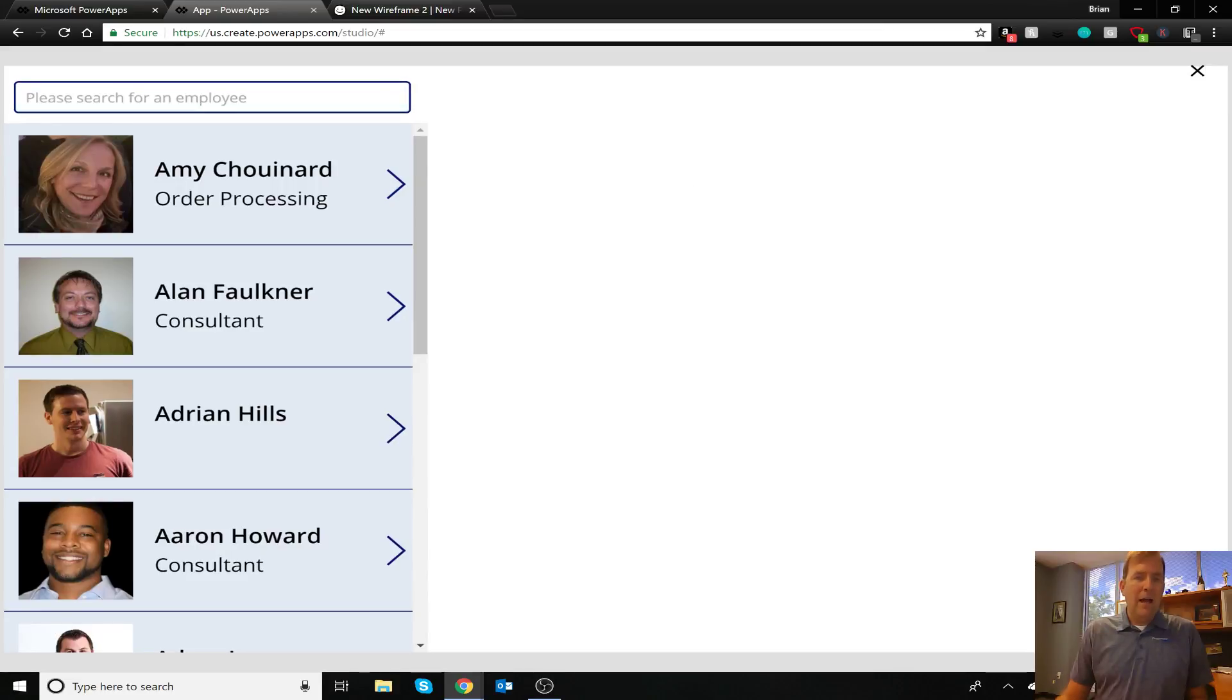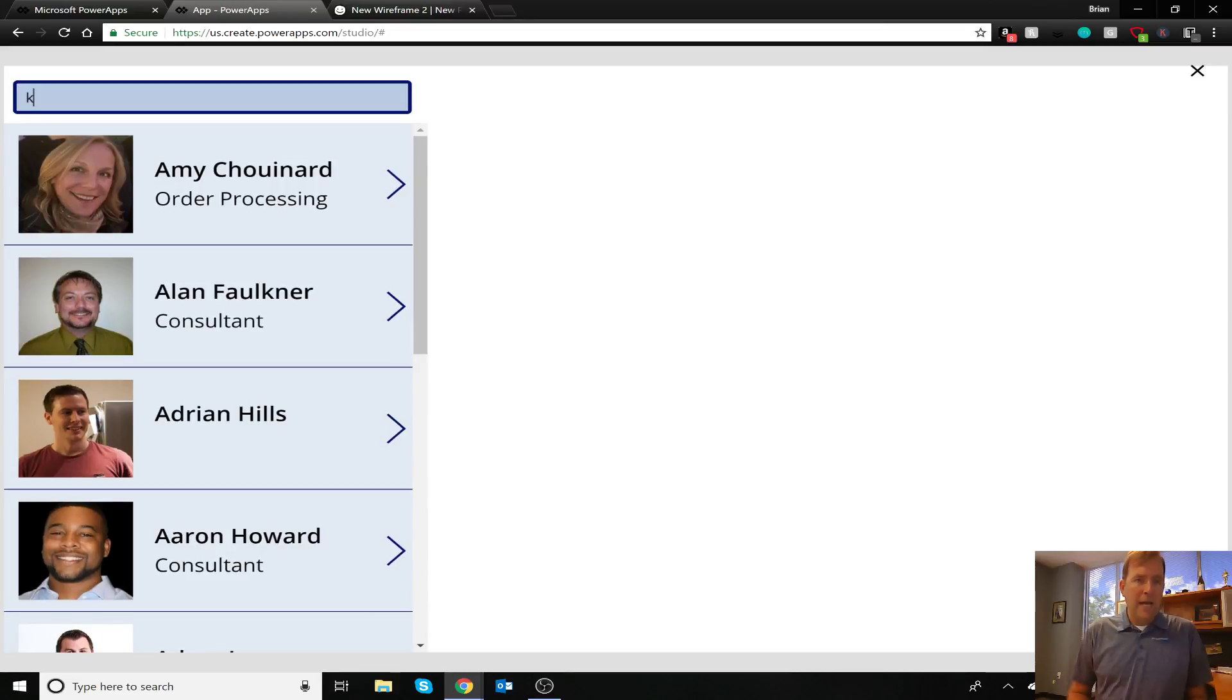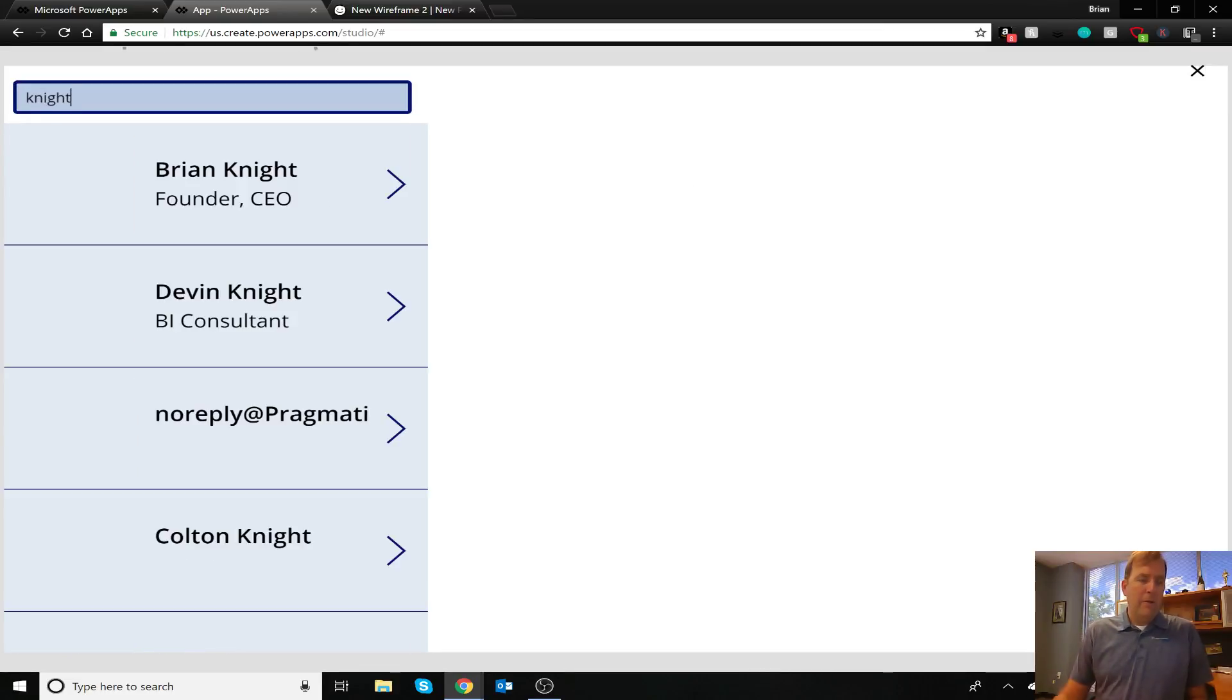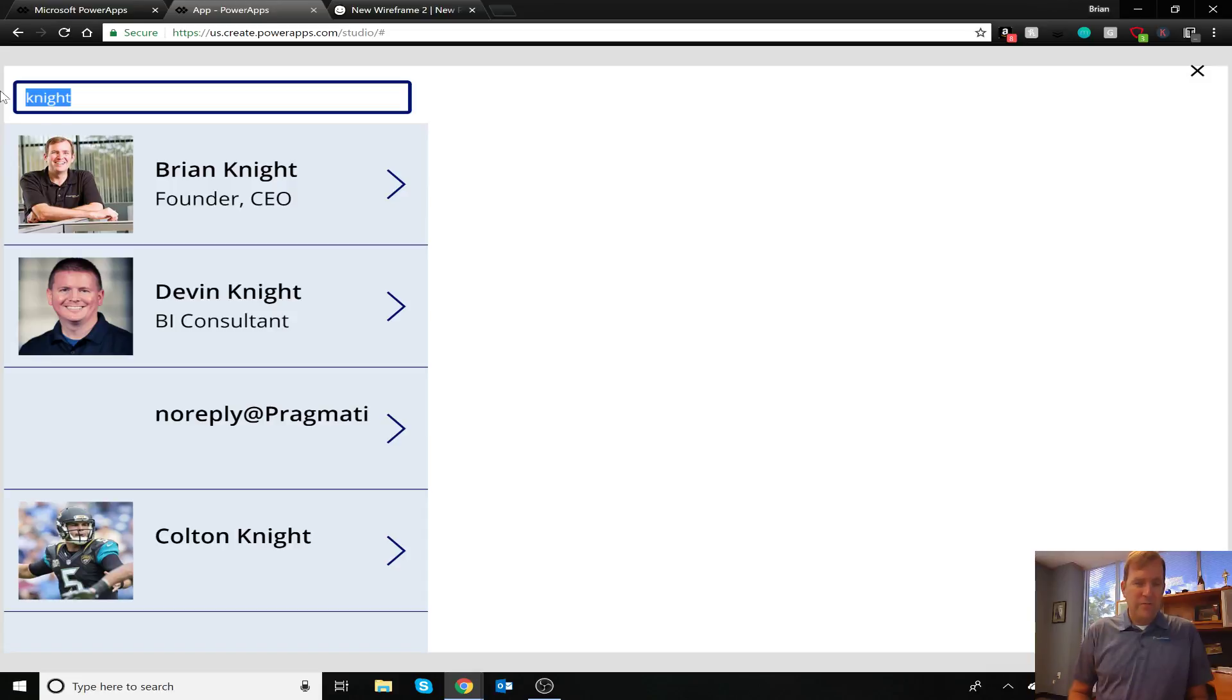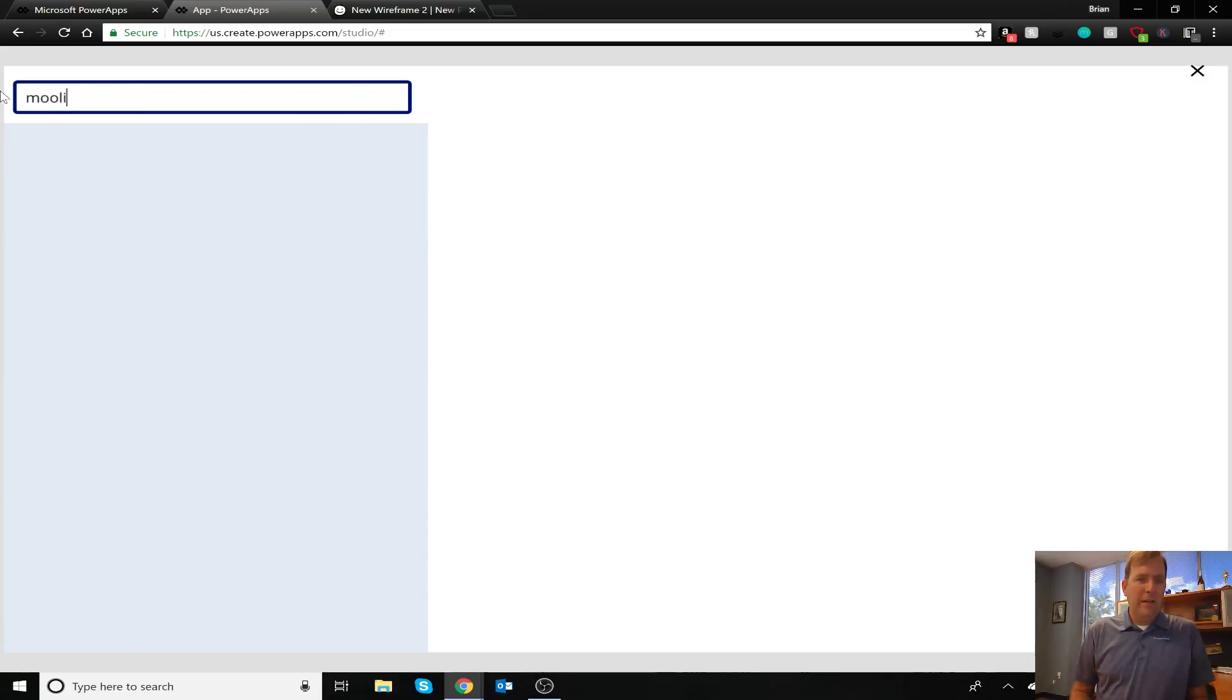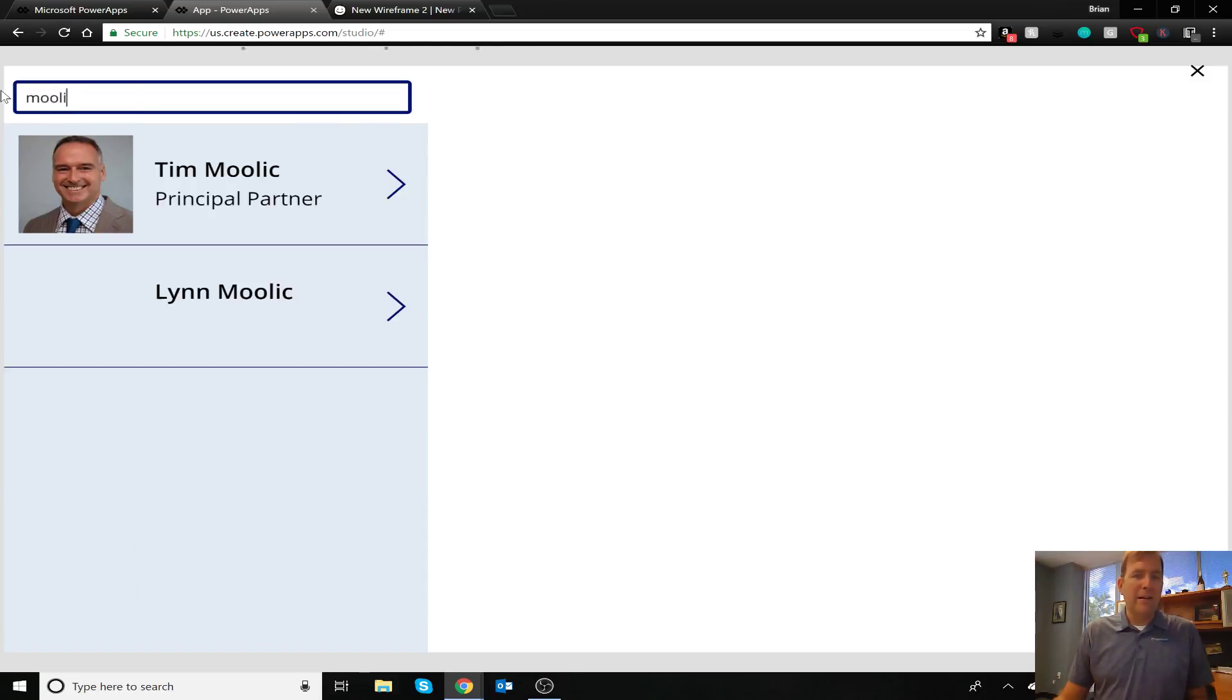So when I play this now, if I search for Knight, we'll see all the Knight brothers as well as a few other ones in here, as well as my son, who's my test account here. And if I search for Mulek, you get the idea.